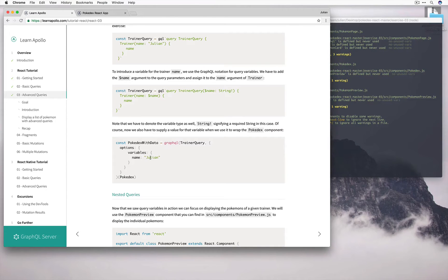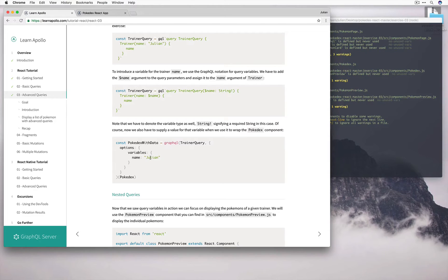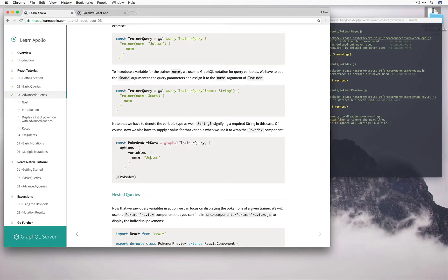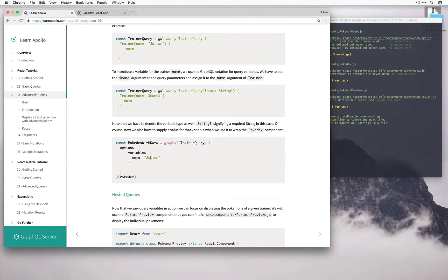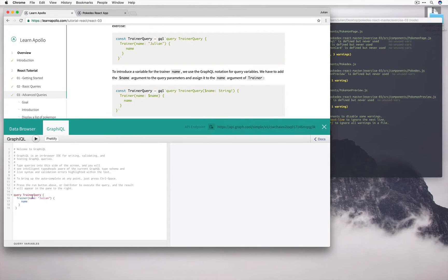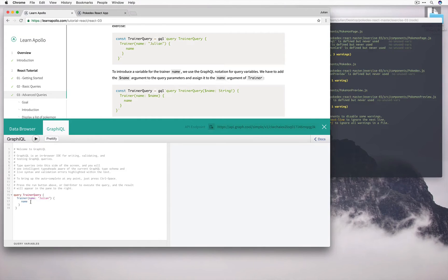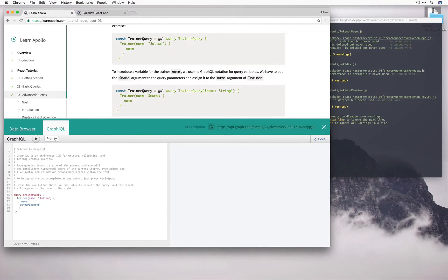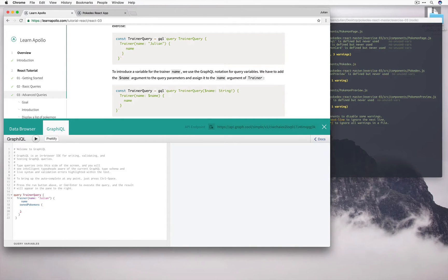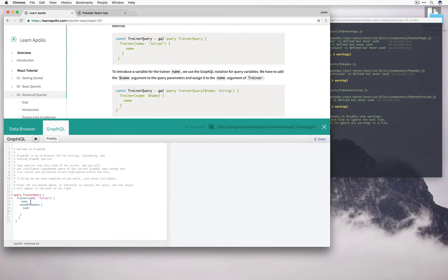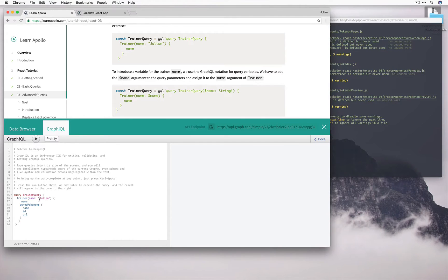Let's go and do one more thing before we go ahead and implement this. Right now we're just getting the name of the trainer. Because we know that a trainer owns Pokemons, why don't we get the Pokemons as well? Because after all, we do want to display that at the end. So let's have a look at how we could possibly do this. Right now, we ask for a trainer with a specific name and we only ask for the name attribute. But we could also ask for the own Pokemon attribute. Now each of these are going to be Pokemon items, so we can ask for the name, as well as the ID and also the URL.